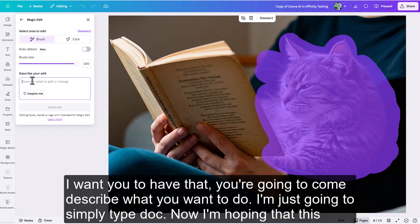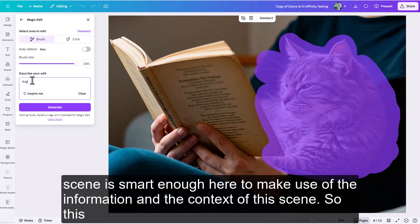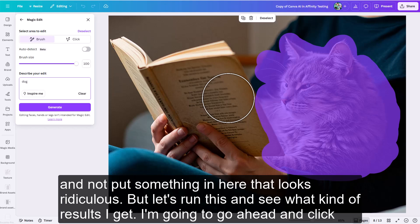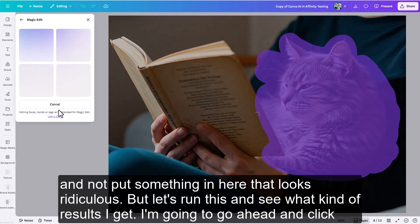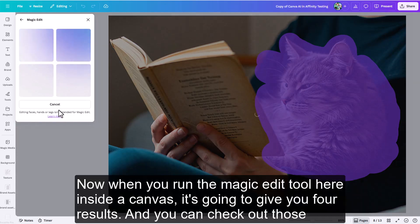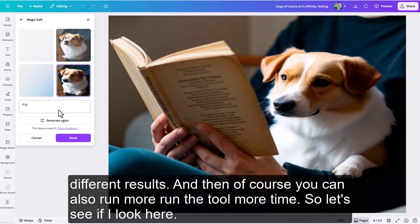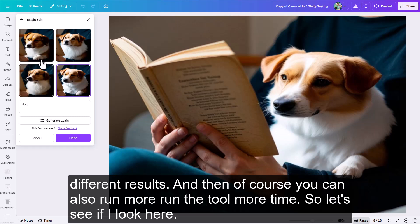Once you have that, describe what you want. I'm just going to type 'dog' and hope the scene is smart enough to use the context — this dog will be looking towards this book. I'm hoping it uses contextual clues from the scene and doesn't put something in that looks ridiculous. I'll go ahead and click Generate. When you run the Magic Edit tool in Canva, it gives you four results that you can check, and you can also run the tool more times.